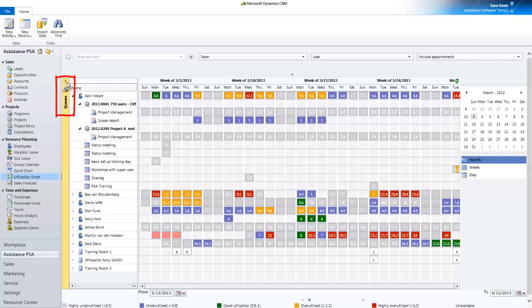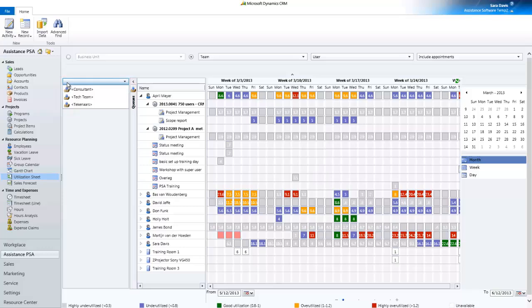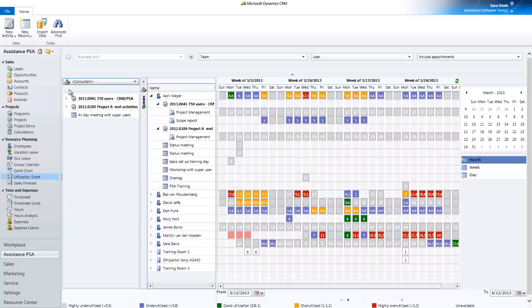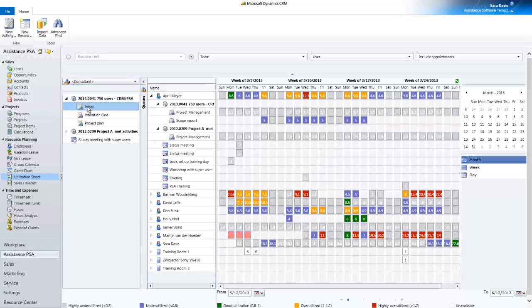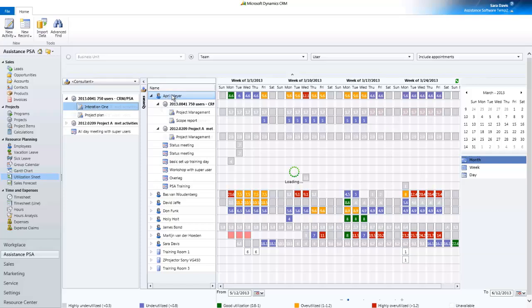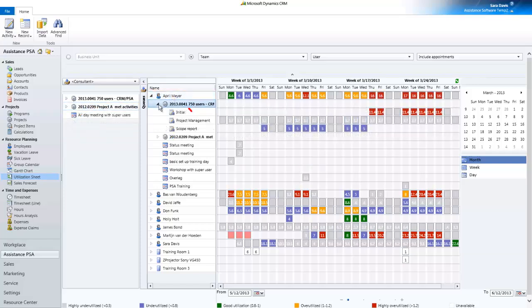Activities and appointments awaiting scheduling will be found in the queue, where with a simple drag and drop of the mouse, you will be able to assign them to specific resources.